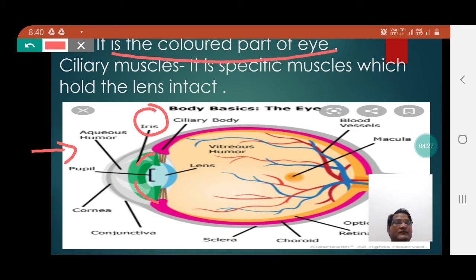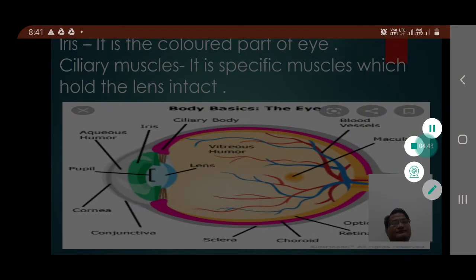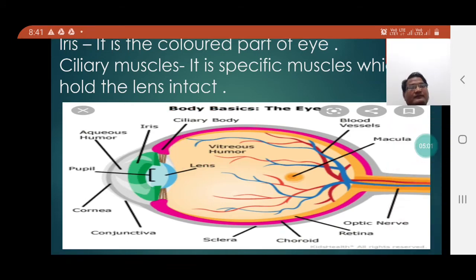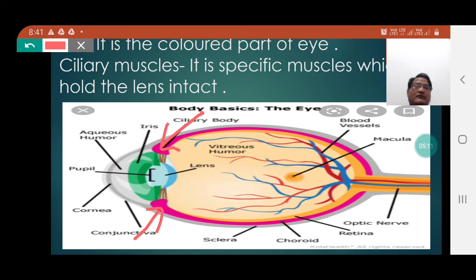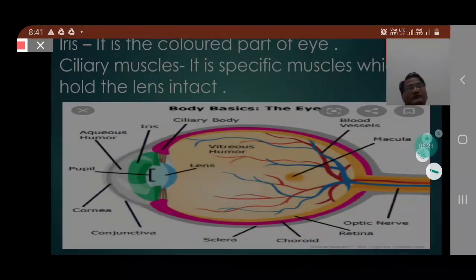Ciliary muscles. It is the specific muscle which holds the lens intact. If you concentrate here, you can notice the presence of ciliary muscles in this diagram. You can notice that the ciliary muscle is present on both sides — from the top and from the bottom — so that it can hold the lens. Here you can also notice the lens.